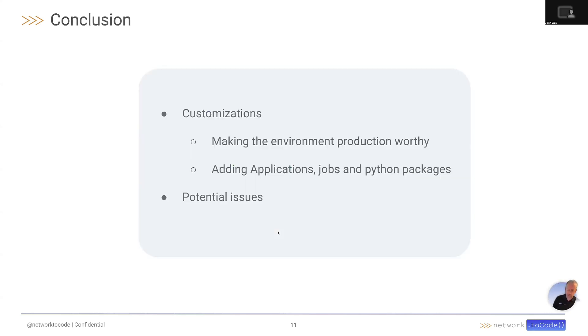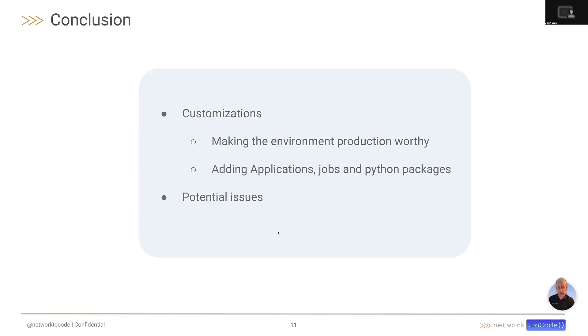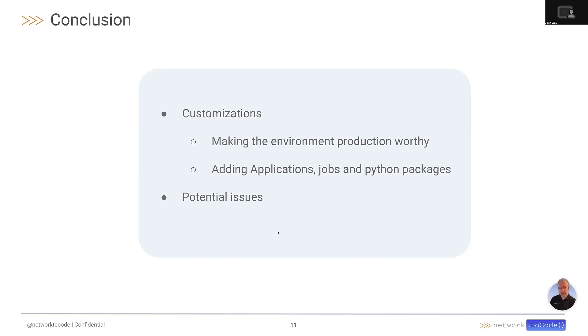In conclusion, in this second part of the Nautobot installation series, we have gone over the customizations that are available to you with the Docker Compose project. Those customizations include how do you make the environment production worthy, how do you install applications, how do you add jobs, and how do you add Python packages to your Nautobot installation. We have also gone over any potential issues that you might run into when you are running Nautobot or deploying it.